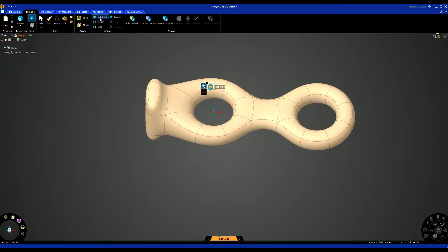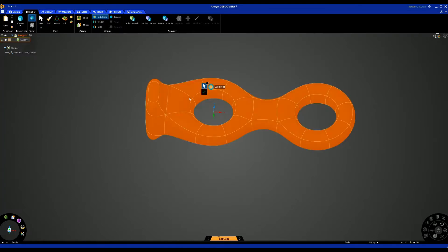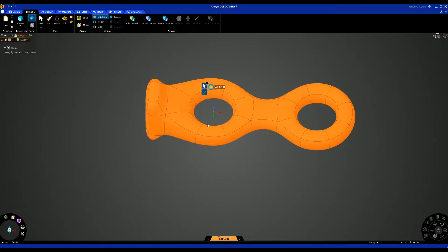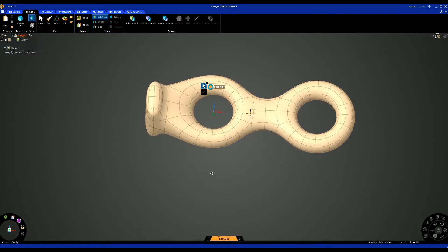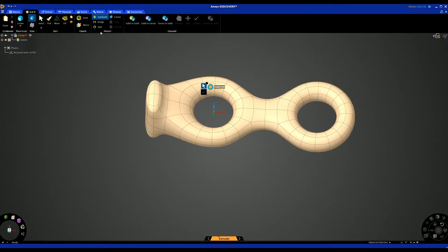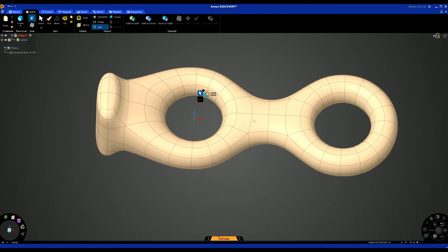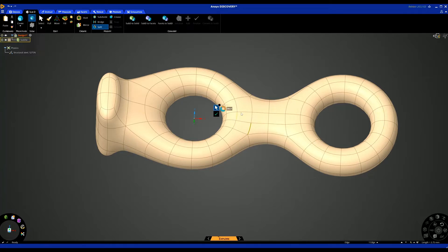The subdivide tool basically allows you to split your Sub-D body into more surfaces, so we can see that there. We can also manually do that using the split tool. If I use the split tool and select on this edge here, I can do that manually and you can see how that's just increased this area by a section.